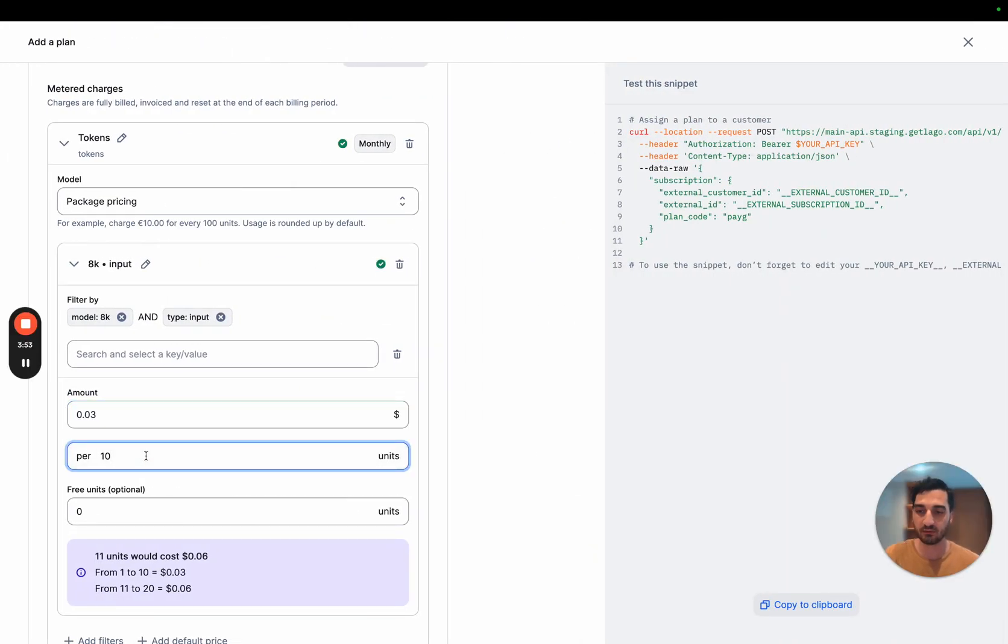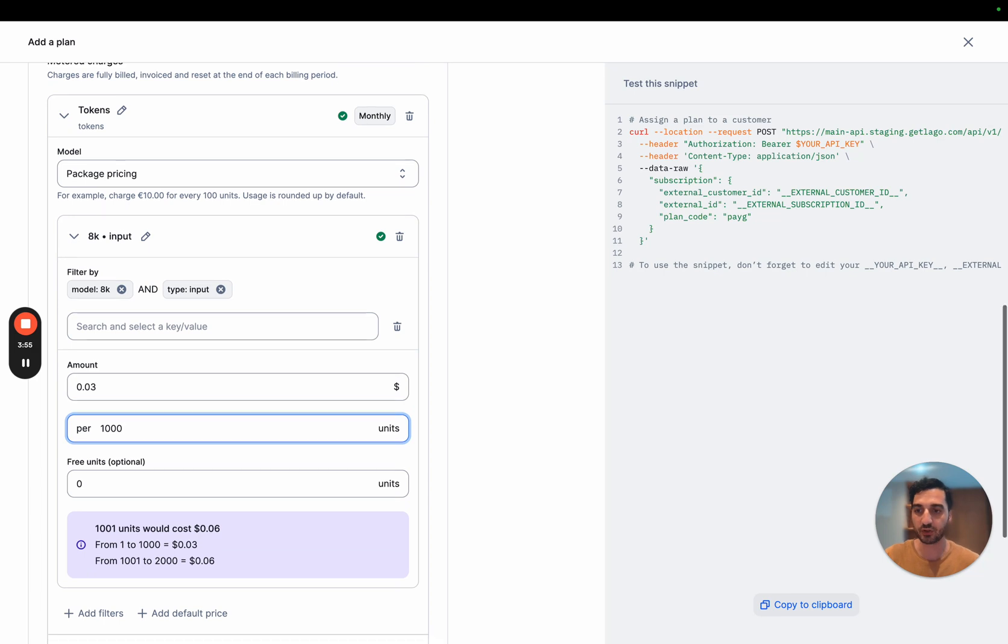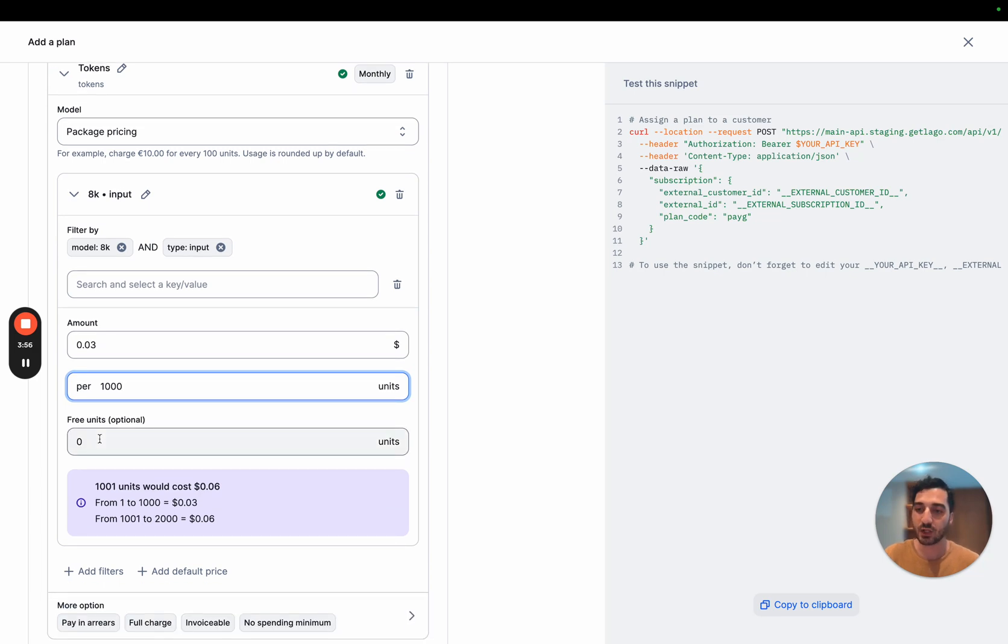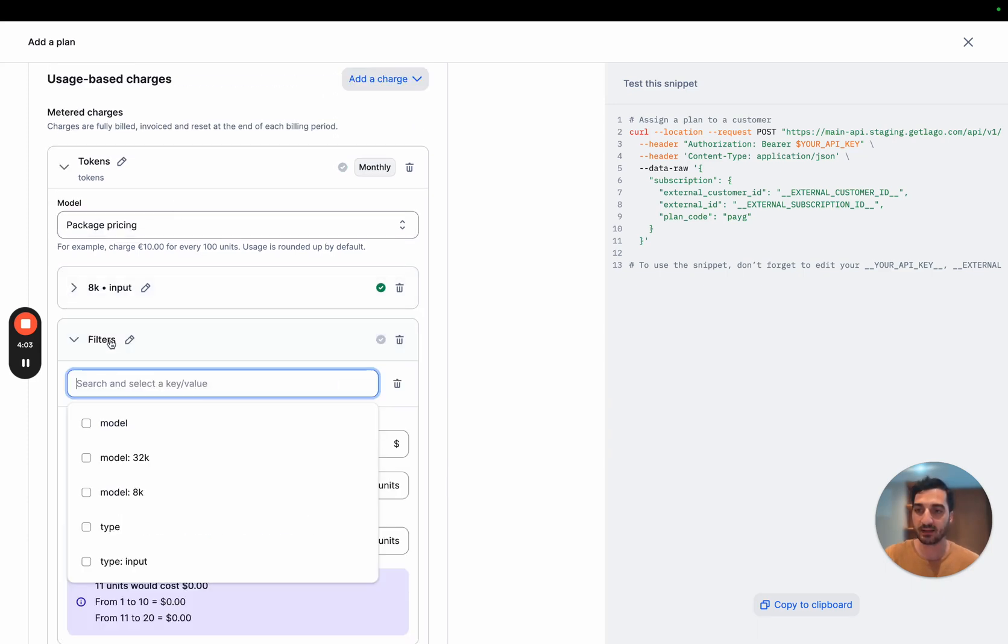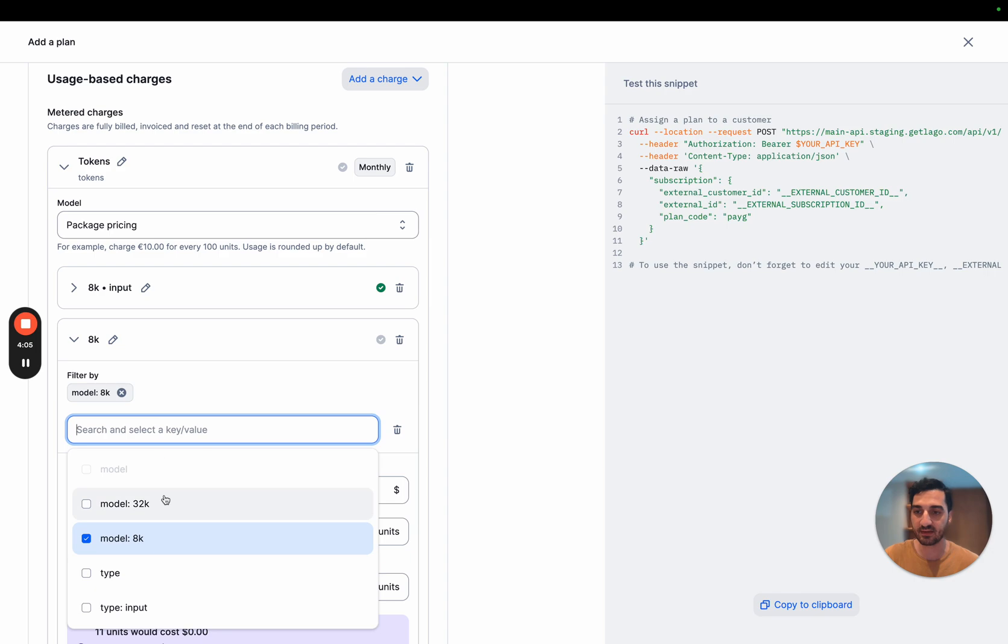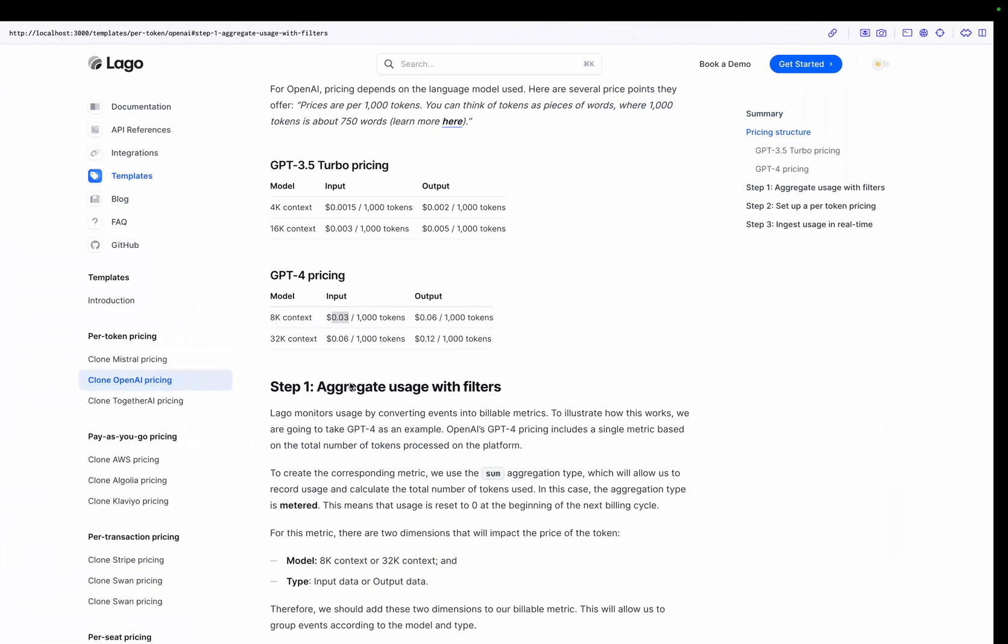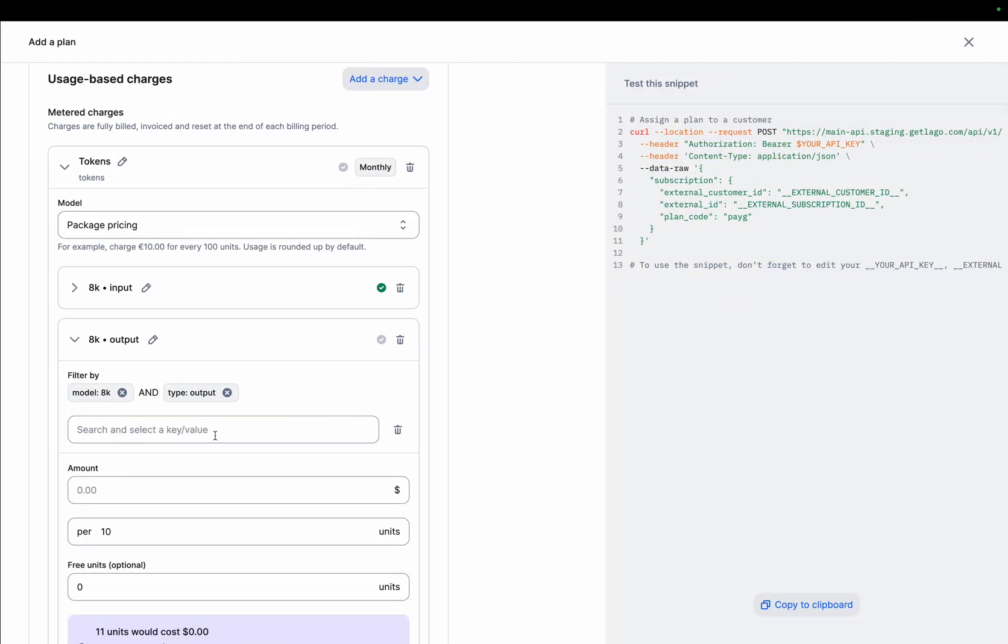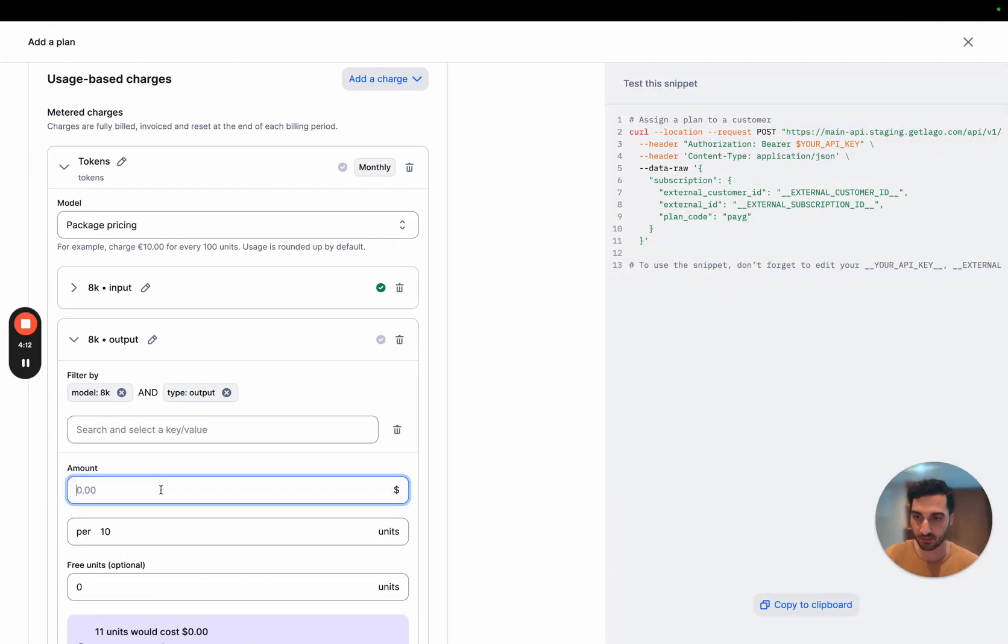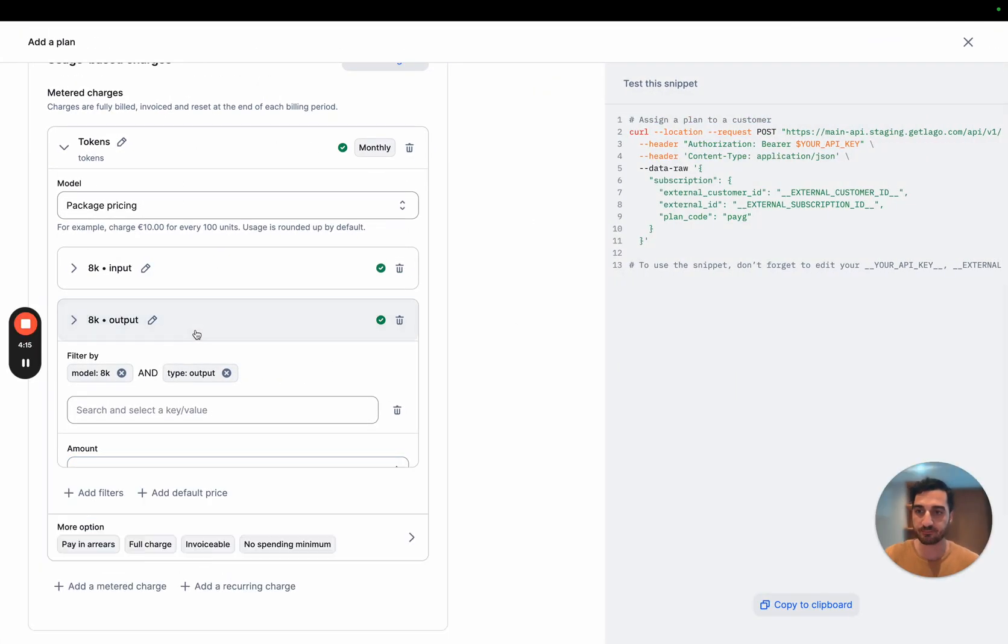And remember, it's per thousand tokens. I could offer some free units, but in that case, there is no free unit. So that's 8K input. And I will do exactly the same 8K, but for the output. And for the output, it's 0.06. Exactly the same per thousand tokens used.